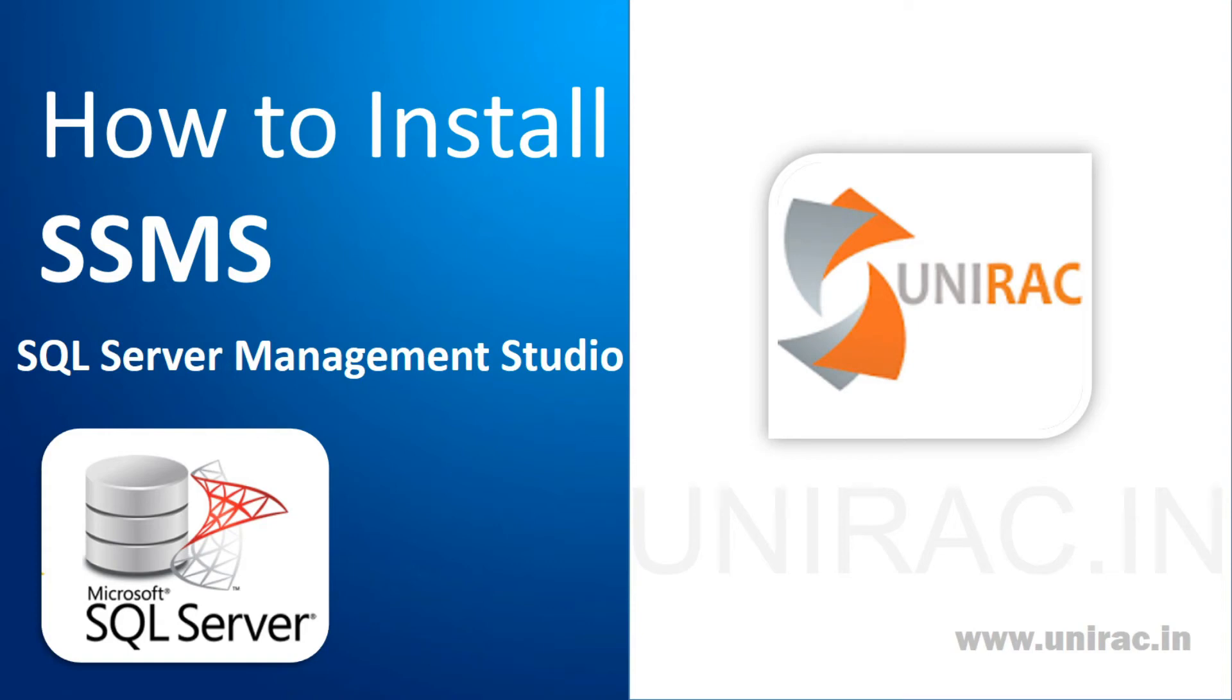Hello guys, we will learn how to install SSMS, which is SQL Server Management Studio, in this video.